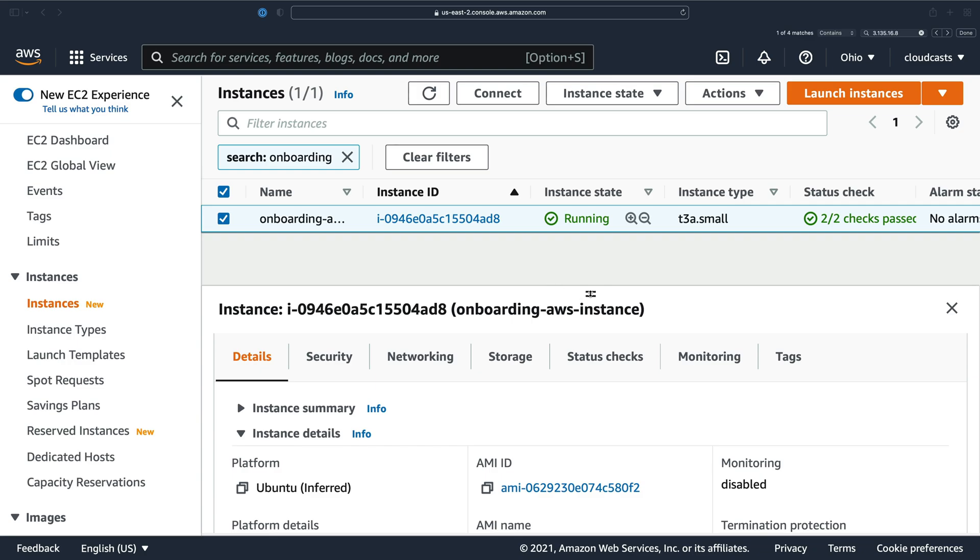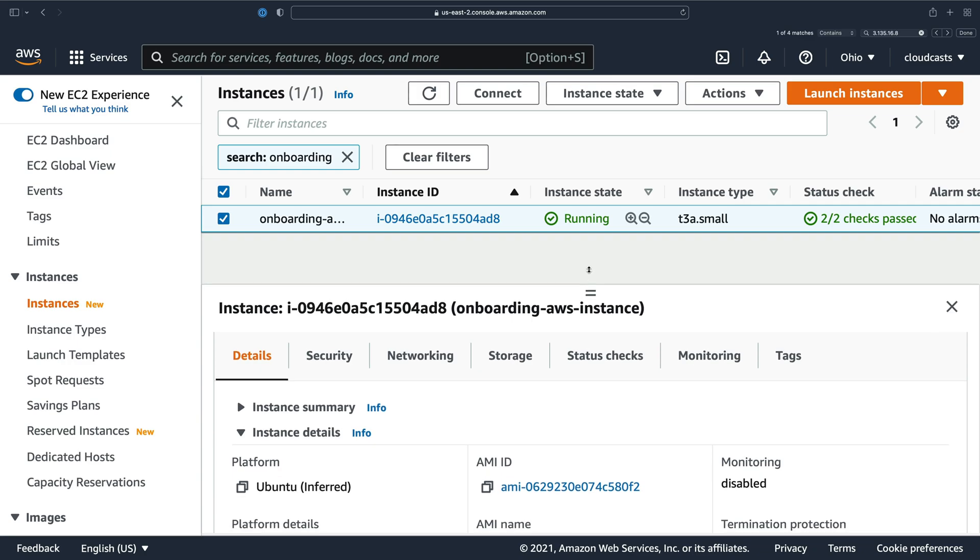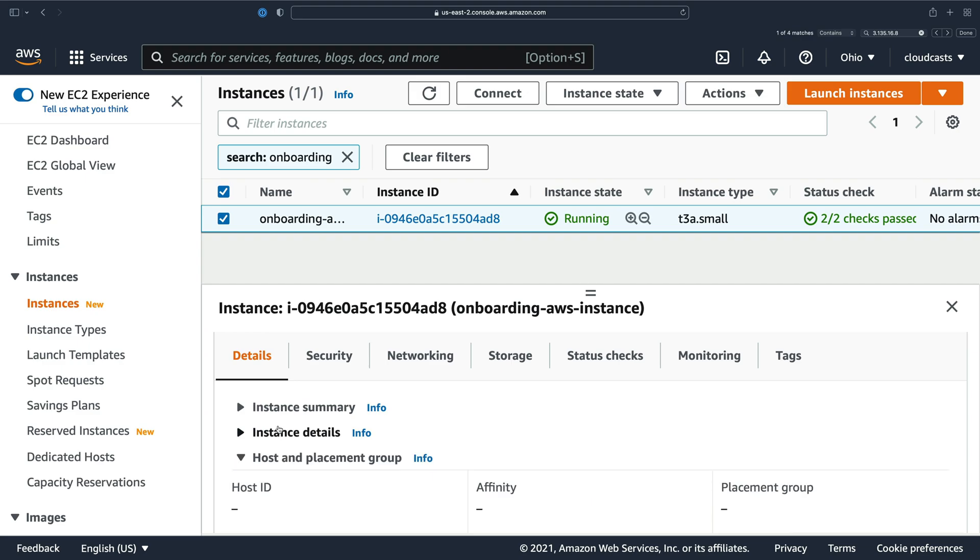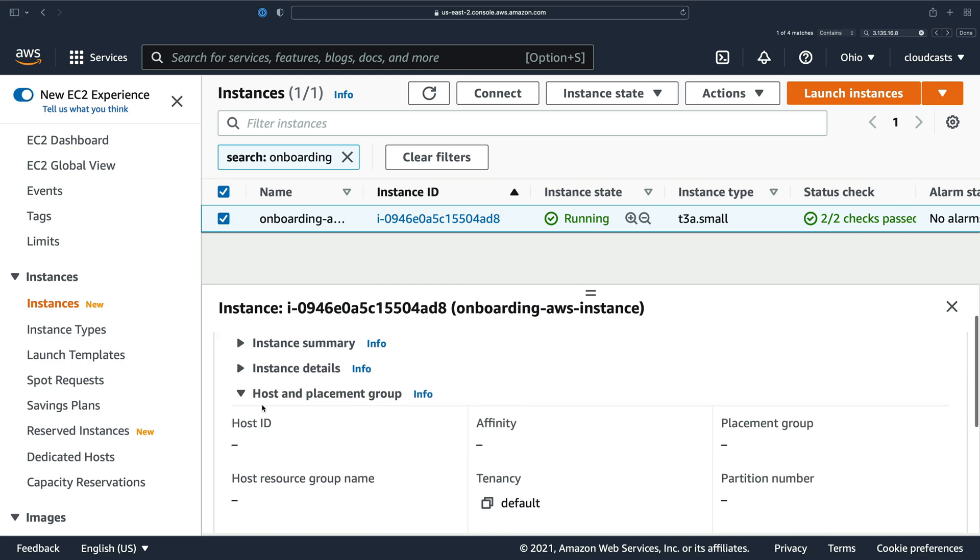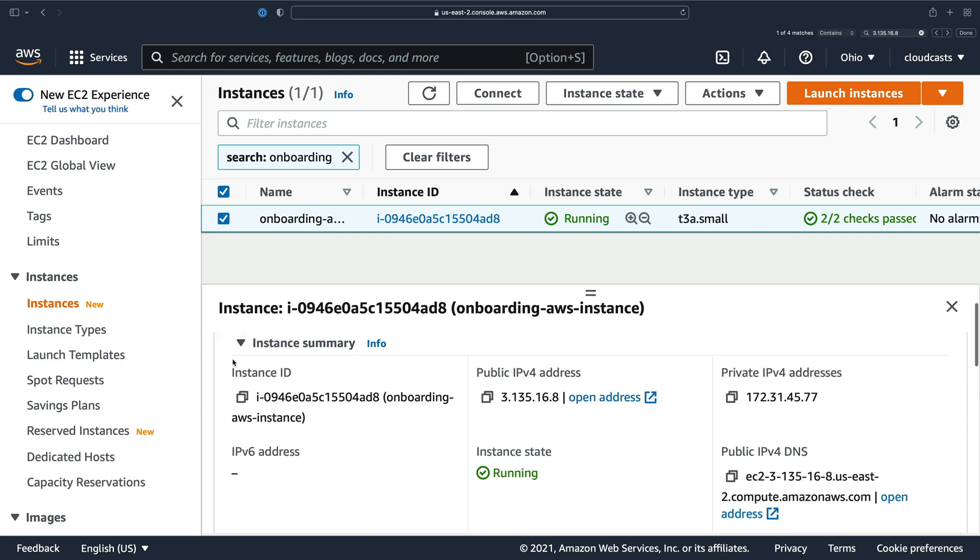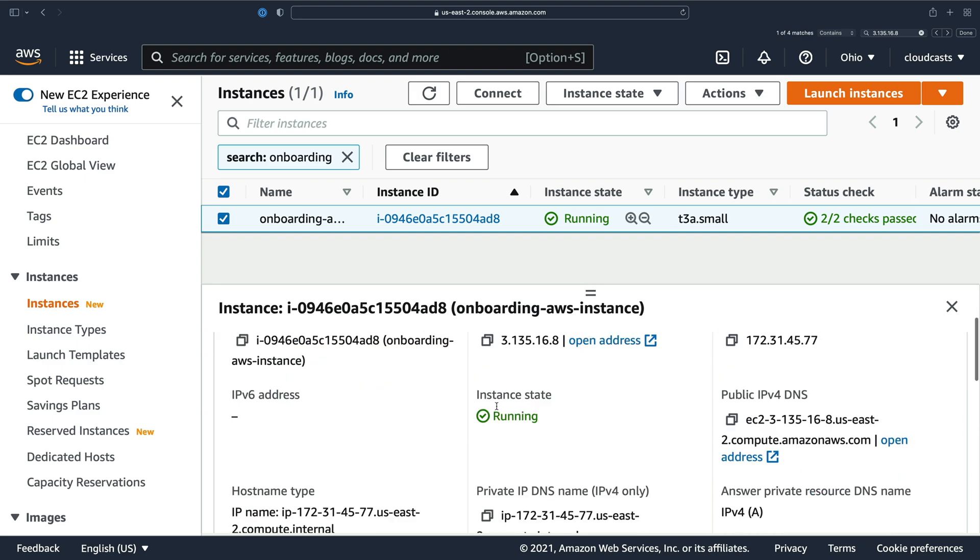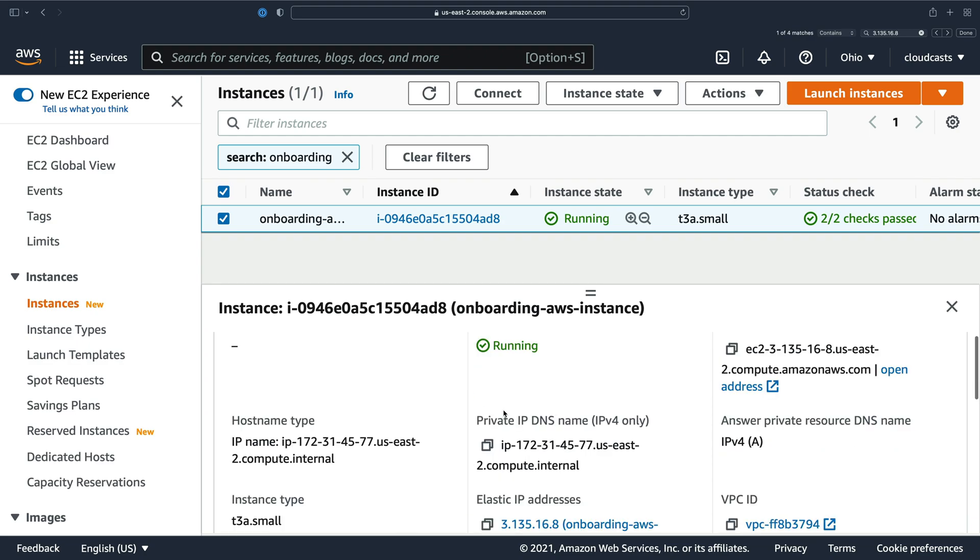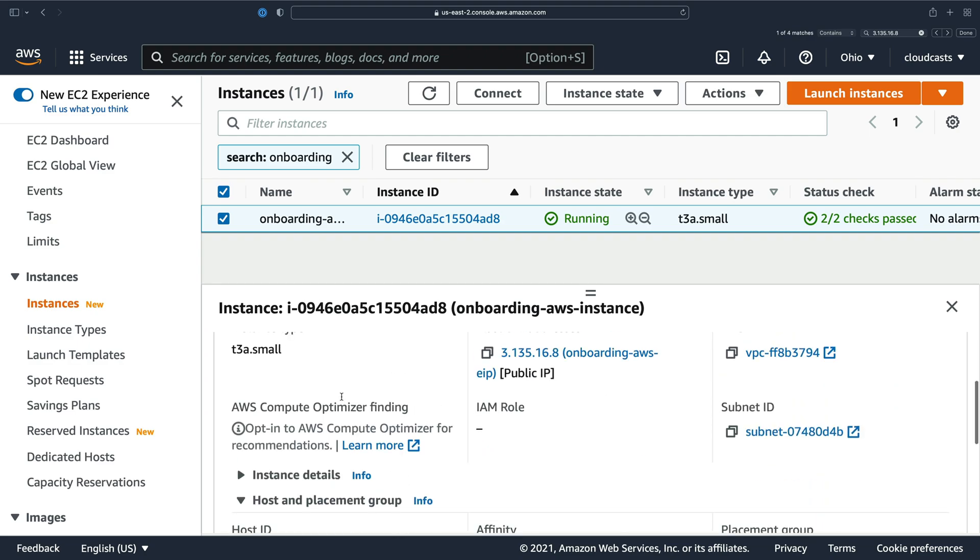So on our server, I just wanted to review some things here that we can see. The first thing is we have the instance details. The summary is like the ID, the public IP address, its state, and all that good stuff. The instance type.